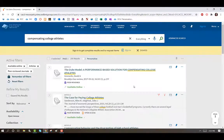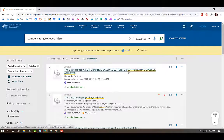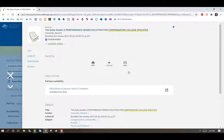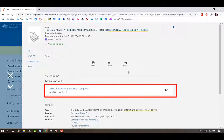Find an article of interest and select the title. Under View Online, Full Text Availability, click on the database that stores the article. This article is in EBSCOhost Academic Search Complete.